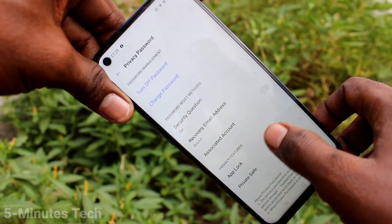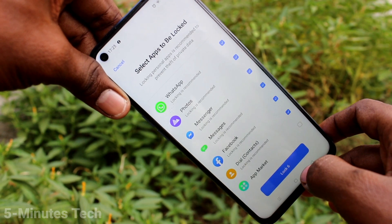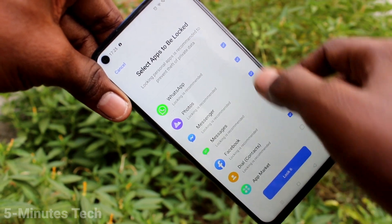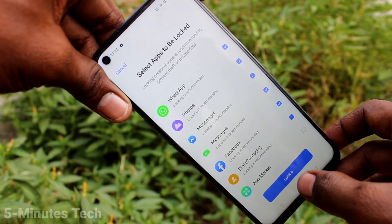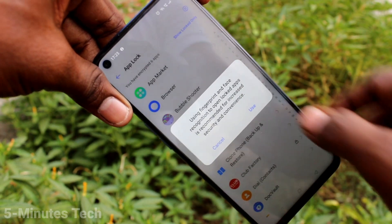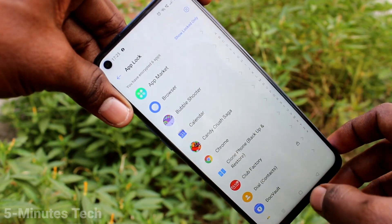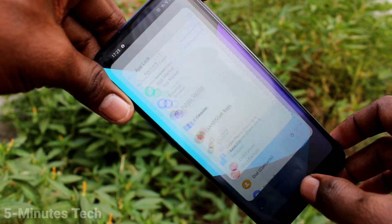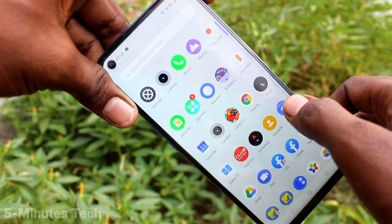Click on App Lock and select the apps which are to be locked. By default, some apps are already selected — I'll go with the default options. Click on Lock and select Use for Fingerprint and Face Unlock too.